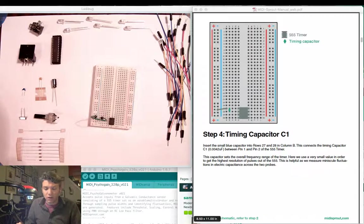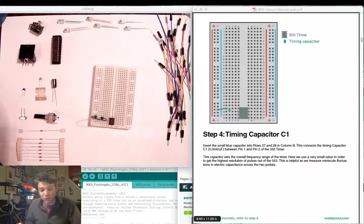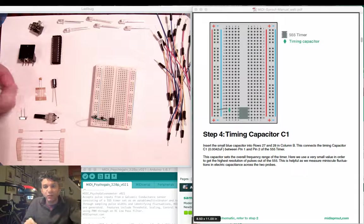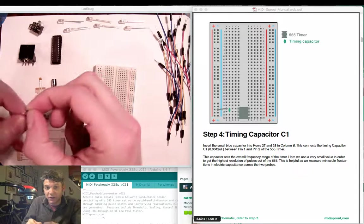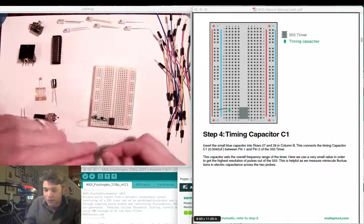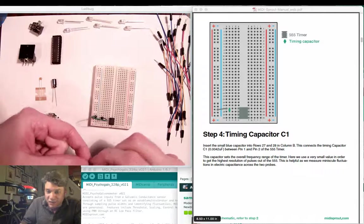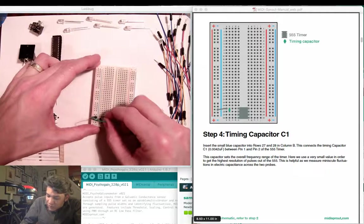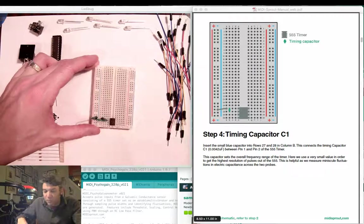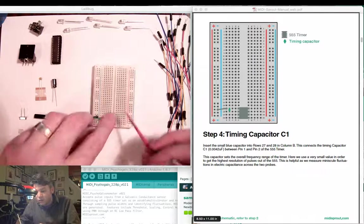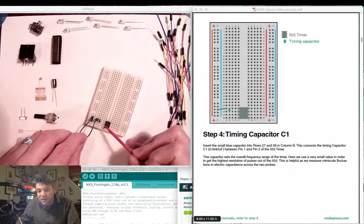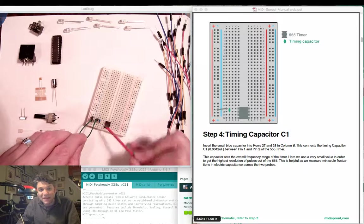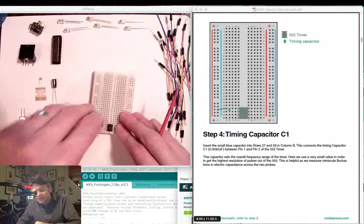For step 4 we're going to add our timing capacitor, which is the tiny blue .0042 microfarad capacitor. Insert this between rows 27 and 28 which are pins 1 and 2 of the 555 timer. He's a little tiny guy, kind of hard to see.